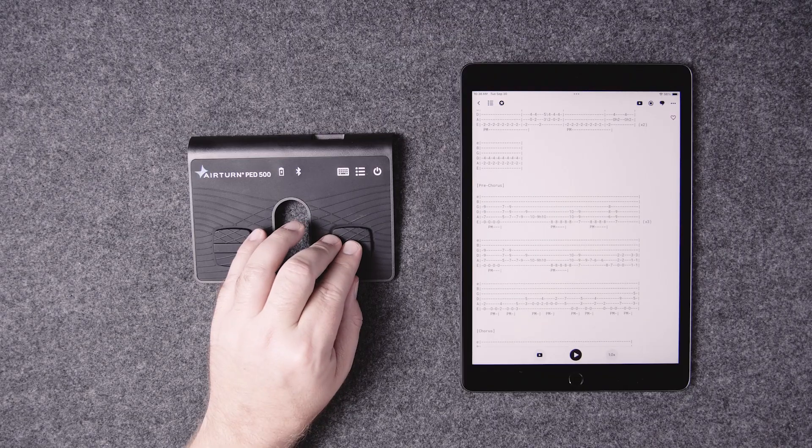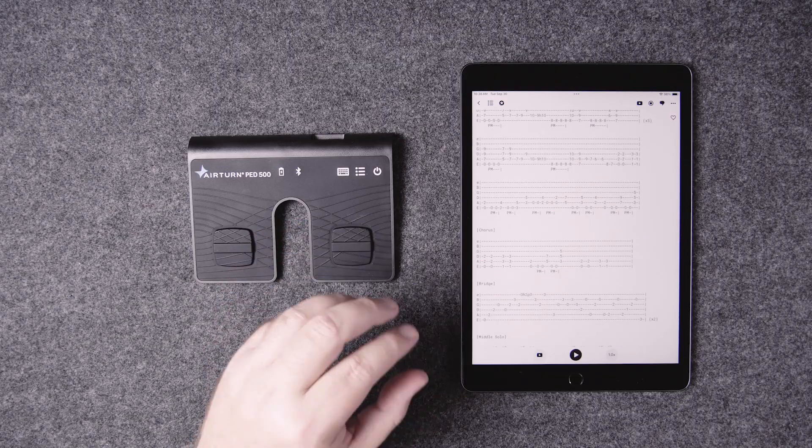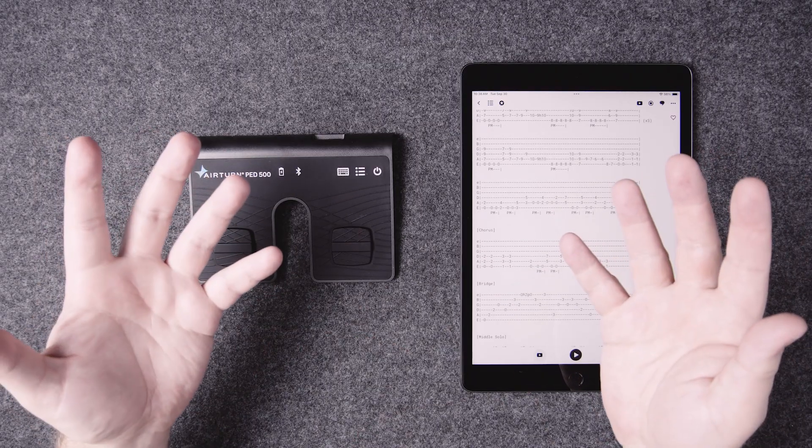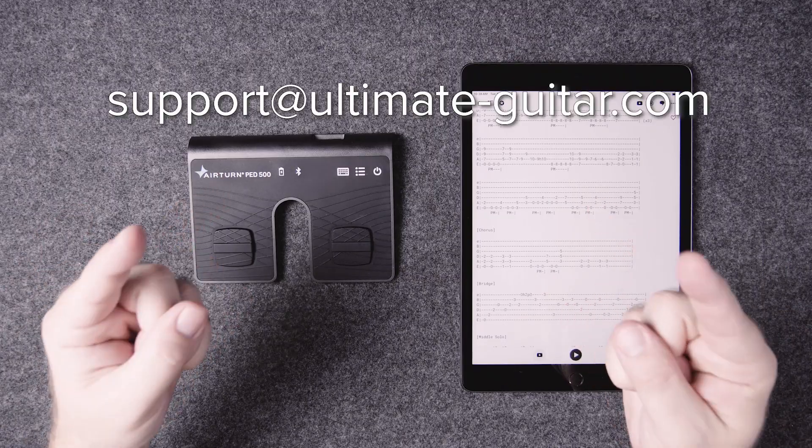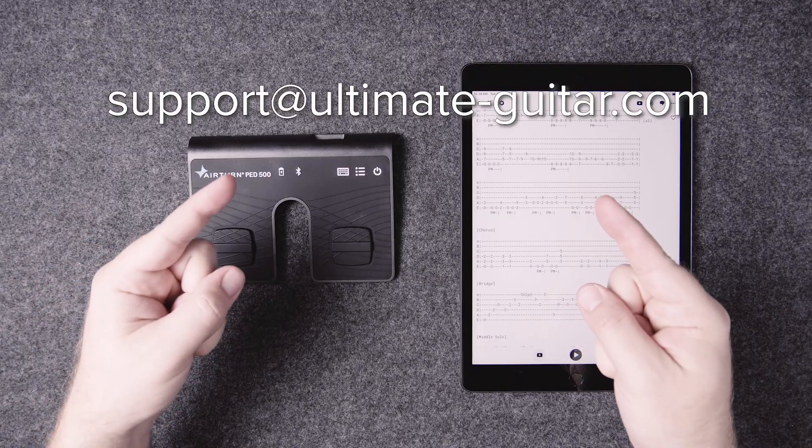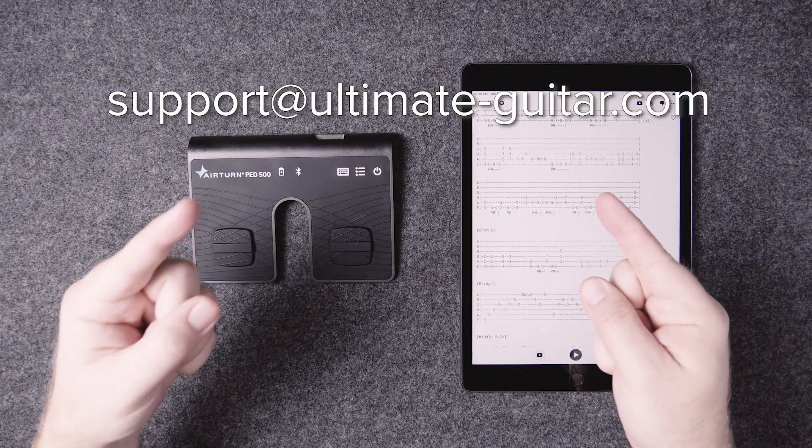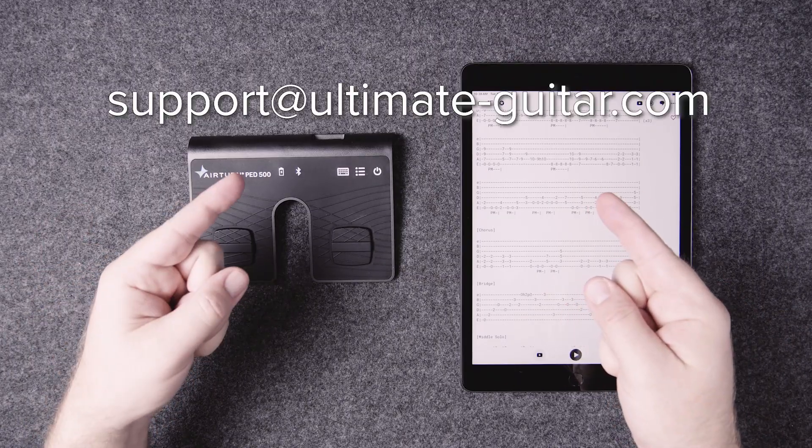If you think that's a weird process, we agree with you. Help us out by emailing Ultimate Guitar and asking them to please fix this bug.